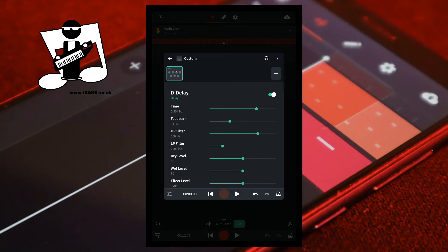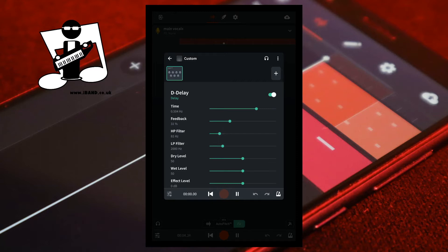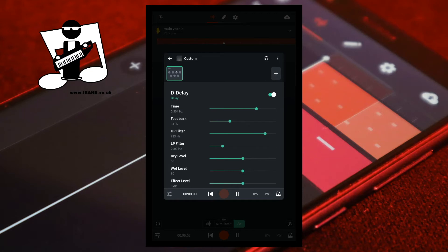Below the feedback slider is the HP filter slider. The HP filter slider is basically a high pass filter and sets the lowest frequency of the repeated sound. Moving the green dot on the HP filter slider to the left reduces the lowest frequency of the repeated sound. Moving the green dot on the HP filter slider to the right increases the lowest frequency of the repeated sound. Moving the green dot on the HP Filter slider so it says 504 Hz under the words HP Filter means only the sound frequencies of the recorded sounds above 504 Hz will be repeated.